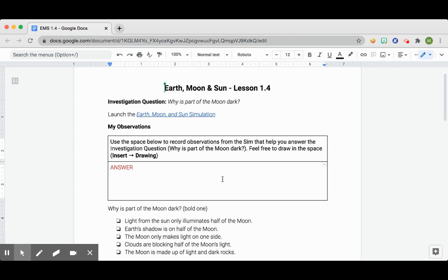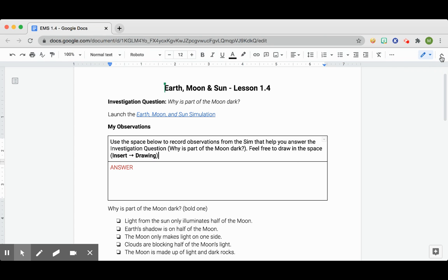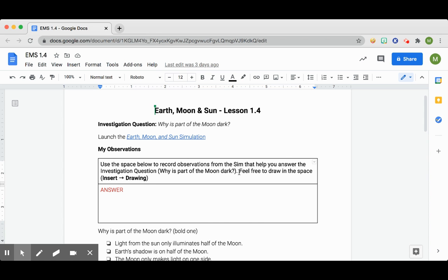Because we're looking at the moon and the sun and everything like that, it is possible for you to use a drawing here to help you answer your questions. So how you do that is you can either screenshot if you know how to do that and put a picture here, or you can go to Insert,